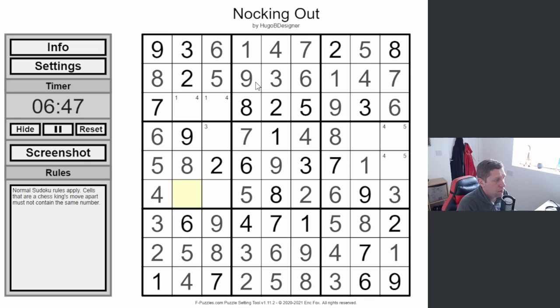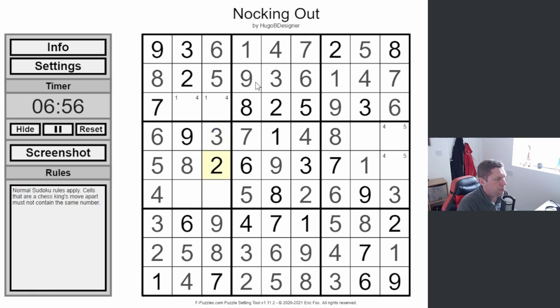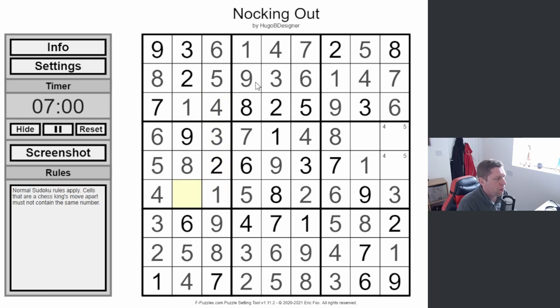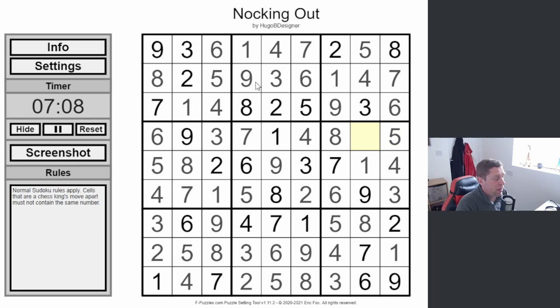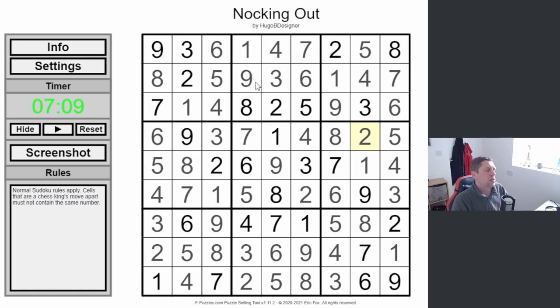One's in there somewhere. Threes have to go here. Ones and fours means ones and sevens. Four, five, and our last digit is a two. There we go. Excellent stuff, excellent stuff indeed, yeah.